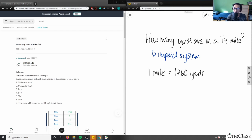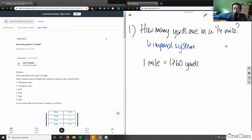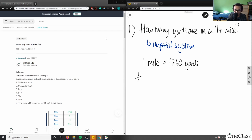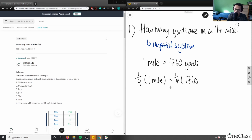This is question one. We know one mile equals 1,760 yards. How I would approach this: since I want one-quarter mile, I multiply both sides of the equation by one-quarter. So one-quarter times one mile equals one-quarter times 1,760 yards.